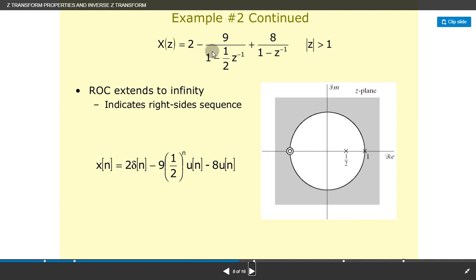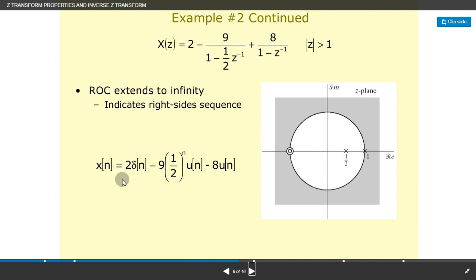Continuing Example 2: X(z) = 2 − 9/(1 − (1/2)z^(−1)) + 8/(1 − z^(−1)), with |z| > 1. The region of convergence extends to infinity, indicating a right-sided sequence. The final result is: x(n) = 2·δ(n) − 9·(1/2)^n·u(n) + 8·u(n).